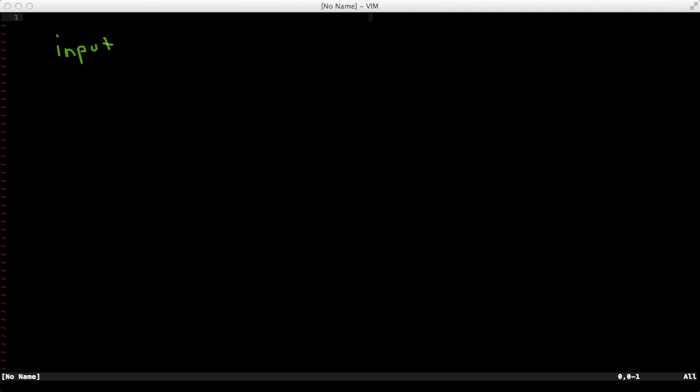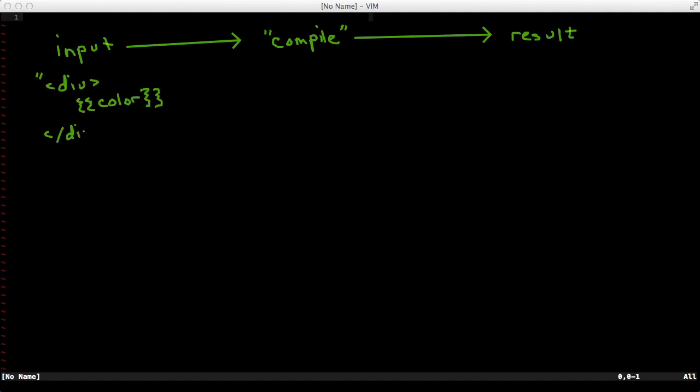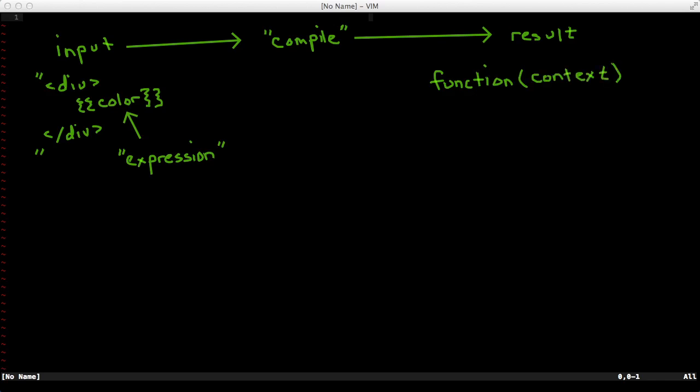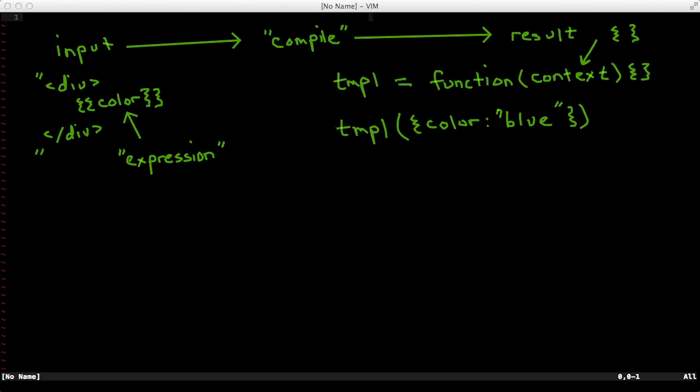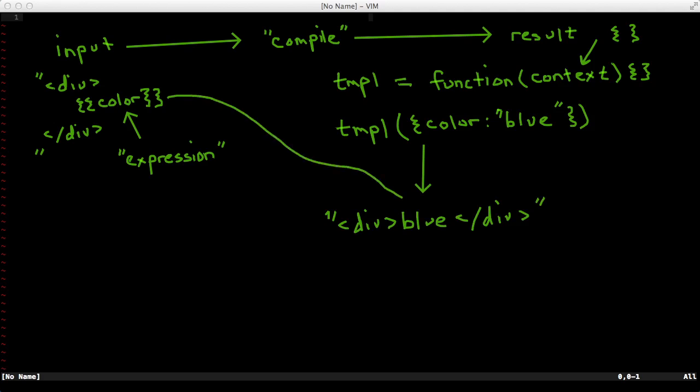This means that it takes some input, it compiles or transforms that input, and gives us a result. In this case, our input will be HTML strings with handlebars expressions like color. The result will be a function that takes one parameter called a context. The context is just a JavaScript object. We can assign that function to a variable and then call that function with a JavaScript object, and what we'll get back is a string that has our original HTML interpolated with the values of the object.